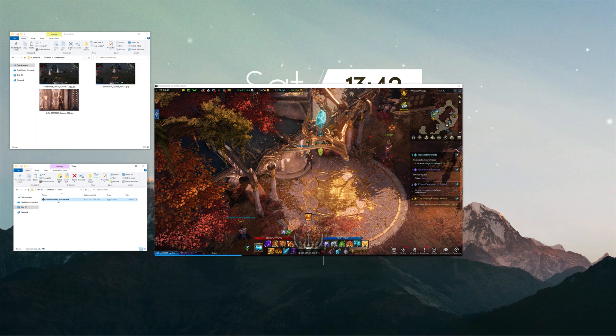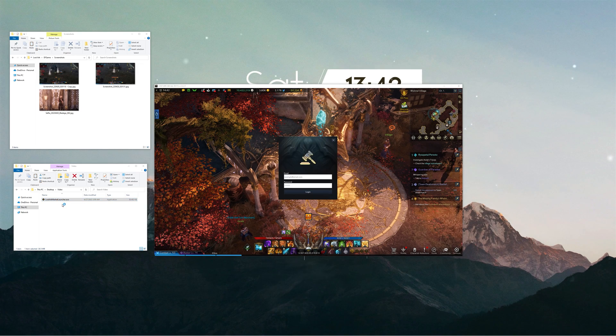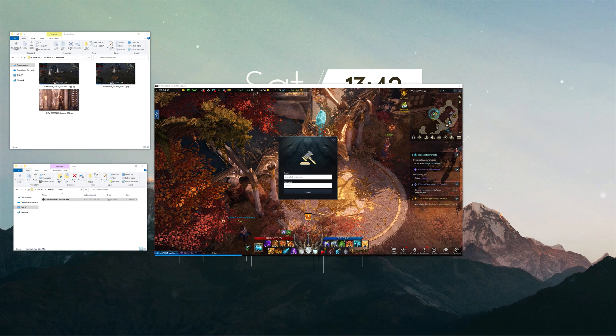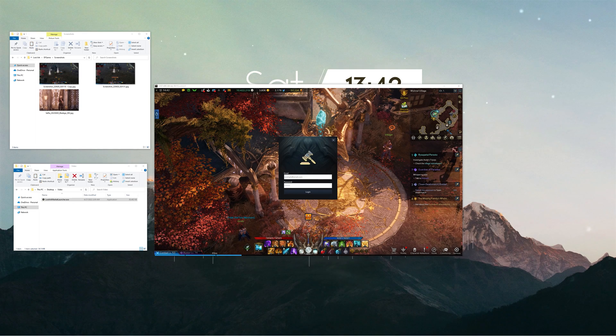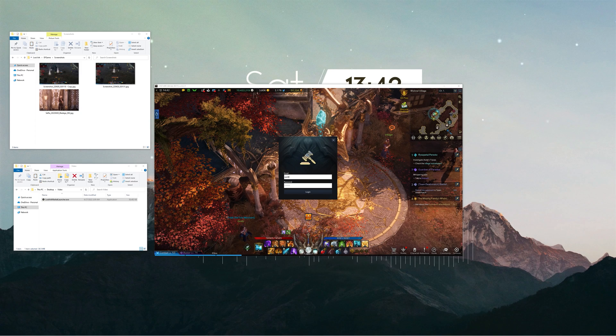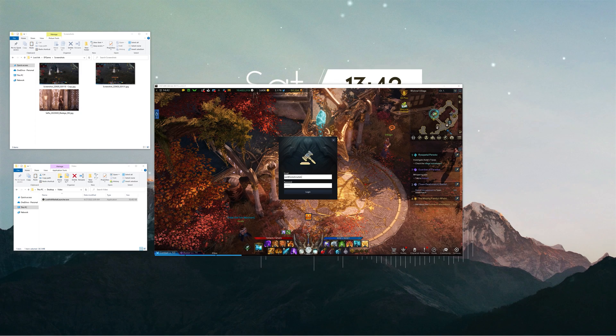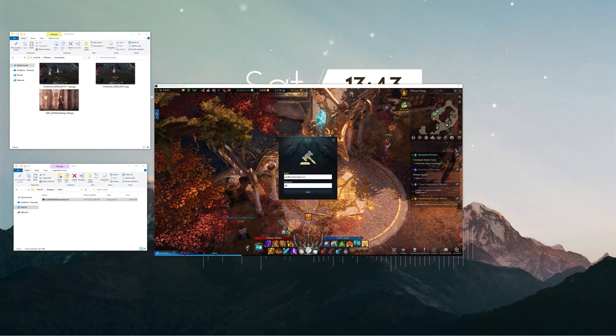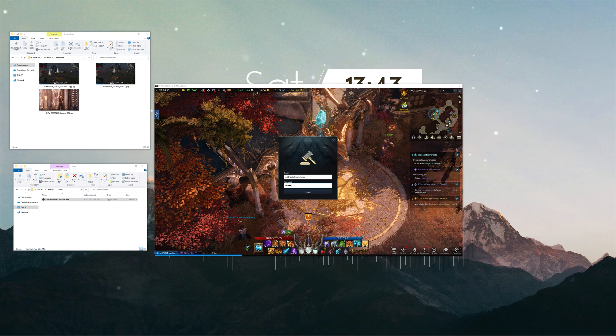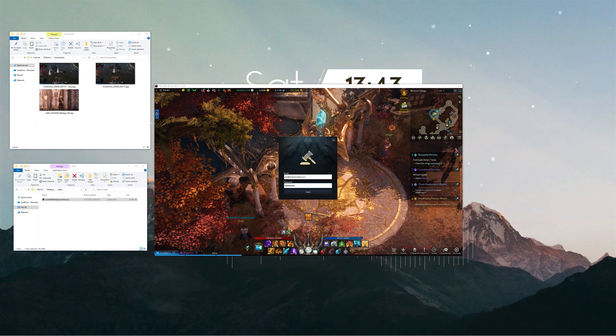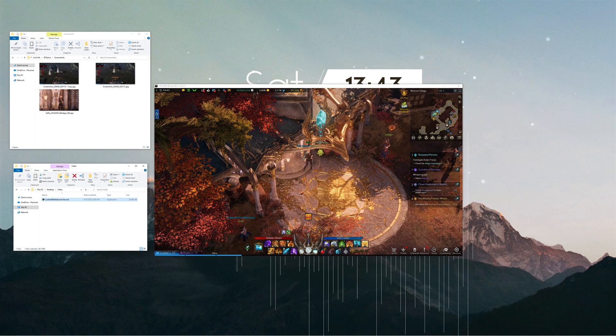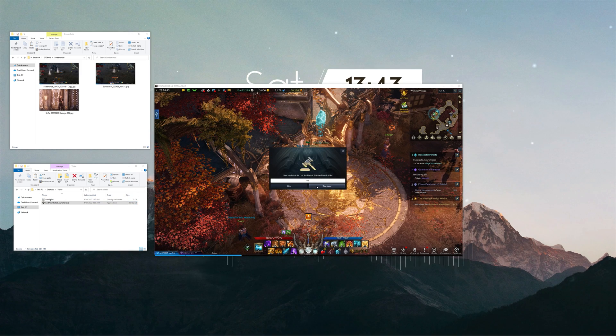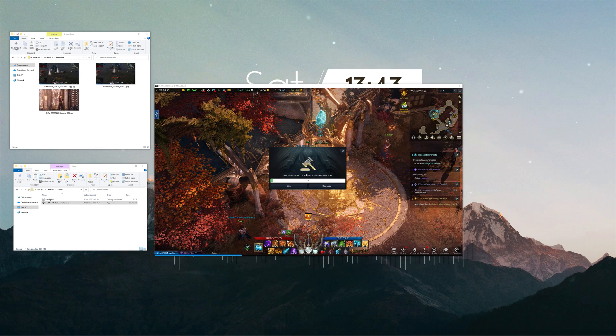The Launcher will first ask you to log in with your Watcher account if you haven't done it before. Then it will detect if the Watcher is missing or updated and prompt you to download the update.